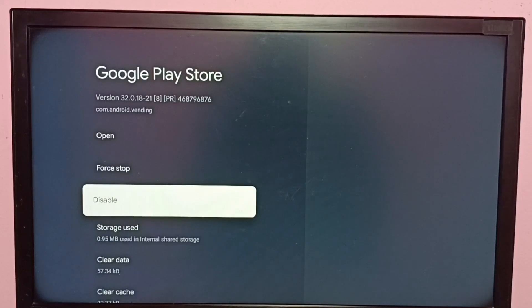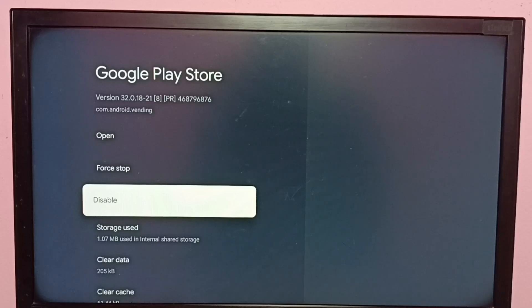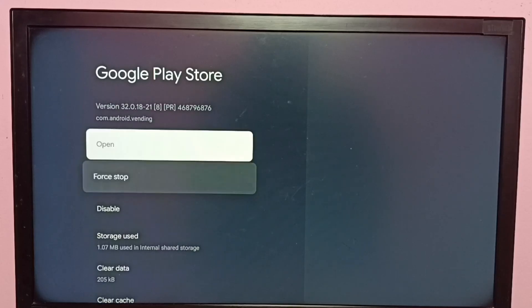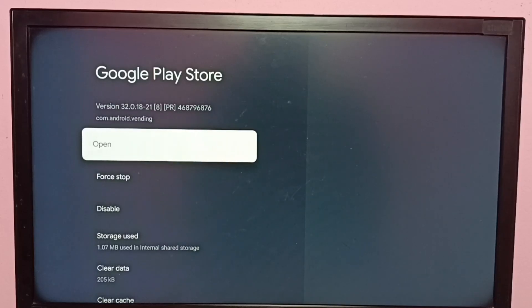You can see the version has changed to 32 because I have uninstalled updates. So this way we can downgrade Google Play Store app.